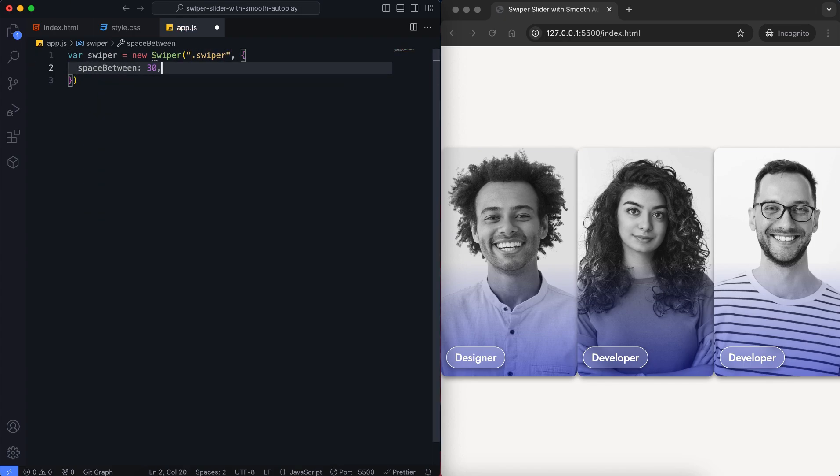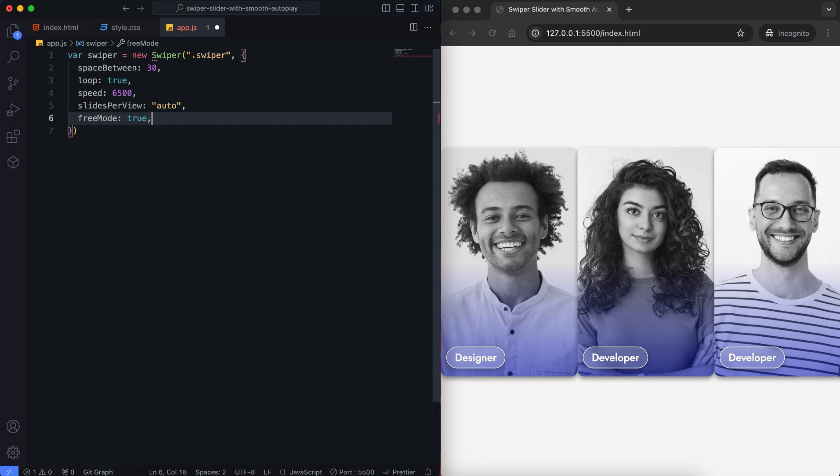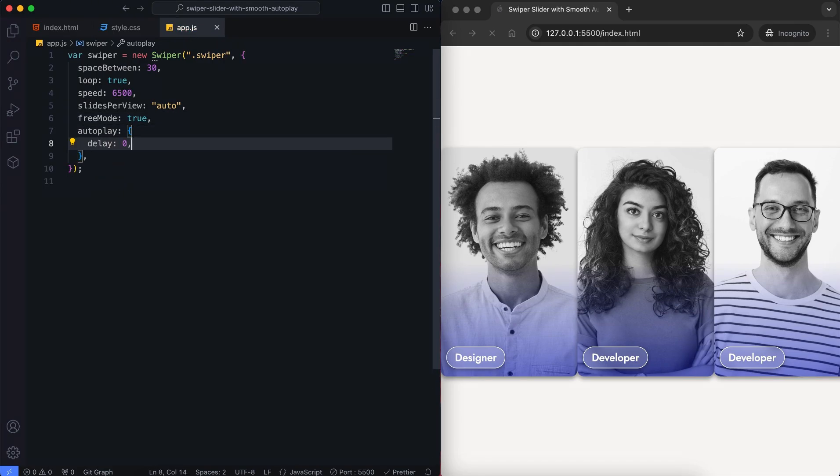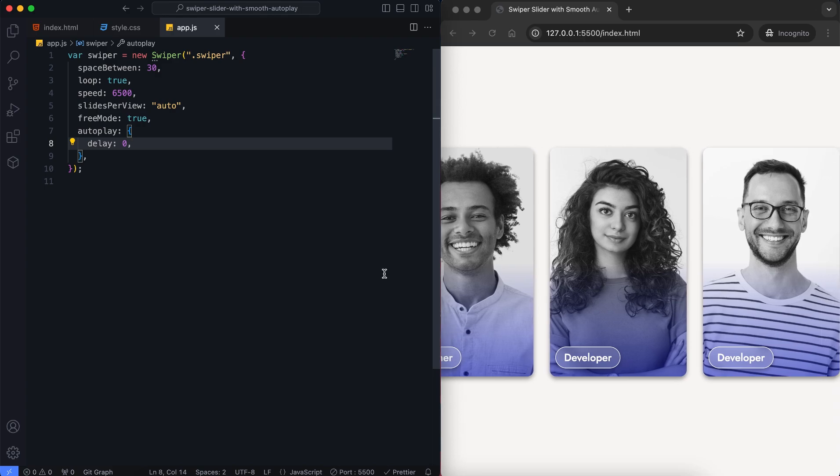We set the autoplay speed to 6500 milliseconds and it loops forever. For the continuous smooth slider, we need to set free mode to true. For the autoplay, I set delay to zero, so the slides move continuously without stopping.